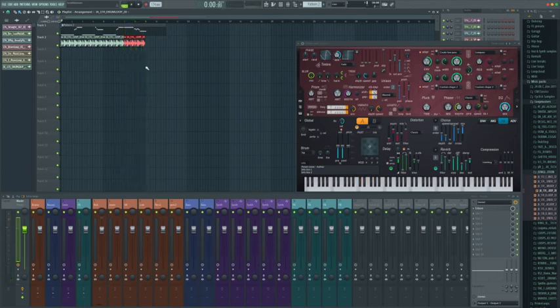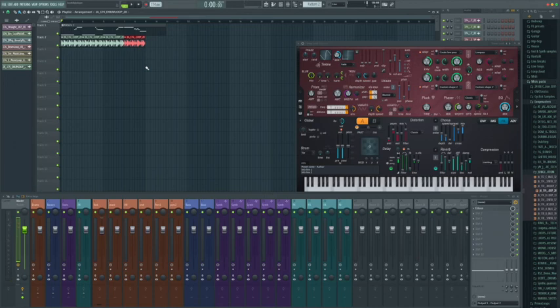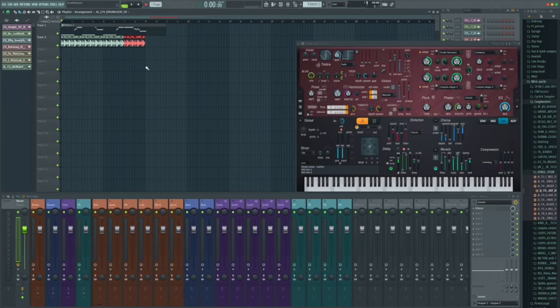And there you have it, guys. That's how you can take a sample and turn it into a melody in just a couple of clicks and less than a minute's work. I hope the video was helpful for you. Thank you very much for liking and subscribing to the channel. And I will see you guys on the next video.